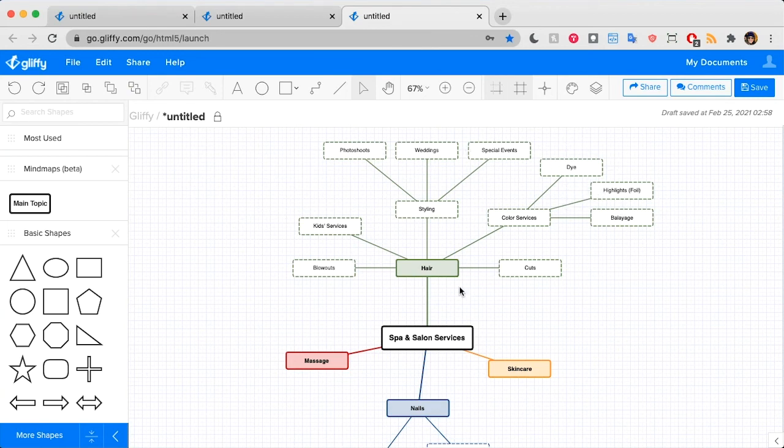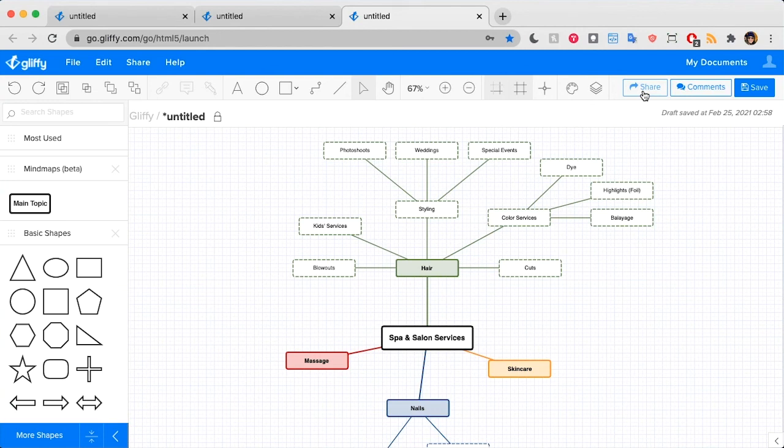That's everything you need to know about how to make a mind map with Gliffy. When you're ready to share your work, just click save and then you can use this share button to generate a link to send your diagram to someone else.